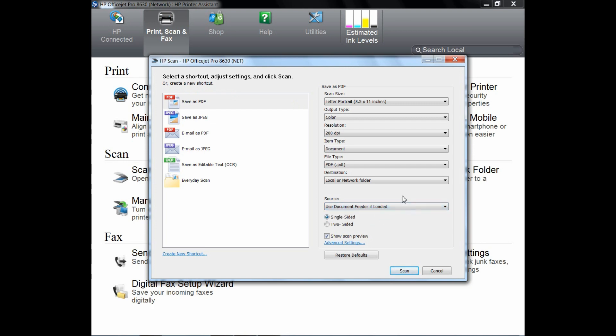If your document is two-sided, you can select the two-sided option. Do note that the two-sided option is only available on some high-end printers. For this tutorial, we will select Single-sided.